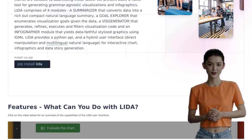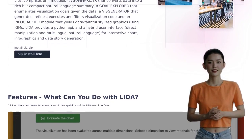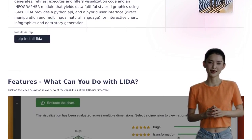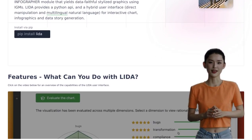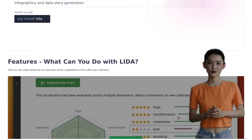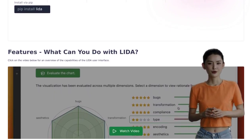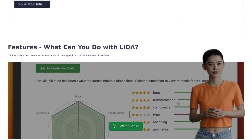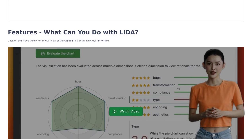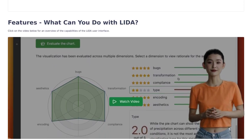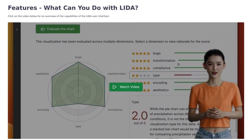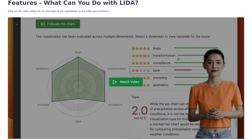Next, LIDA explores your visualization goals. It understands what you want to convey and helps you choose the perfect visual representation for your data. Say goodbye to hours spent tinkering with Excel or pivot tables. Once your goals are clear, LIDA generates the visualization code for you. No more wrestling with complex coding languages or struggling to create visuals from scratch.